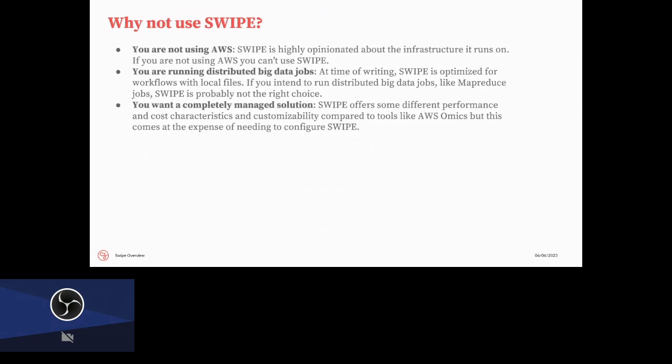Some key disadvantages to SWIPE. One is if you're not using AWS. So SWIPE is defined as AWS infrastructure. So it's pretty tightly coupled to that. The other one is if you're running distributed or big data jobs. So it's not optimized for... It's optimized for workflows with local files. So if you're running something like MapReduce or Spark or jobs like that, SWIPE really won't help you there. And then also if you want a completely managed solution. So since we wrote SWIPE, for example, AWS Omics has come out. There are other managed solutions that just run WDLs for you out of the box with literally zero maintenance. They'll be a little bit less customizable, and they have different performance characteristics. But if you want something that is completely turnkey, then SWIPE might not be for you.